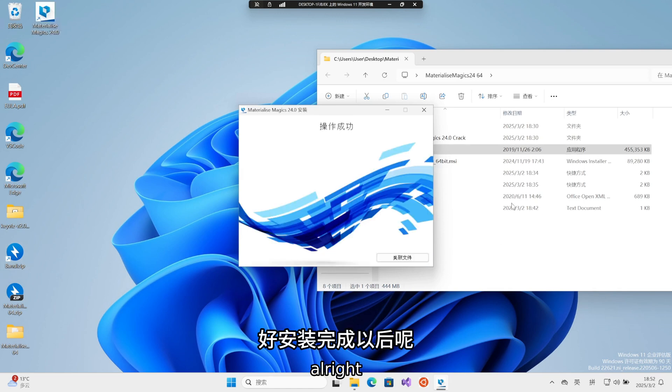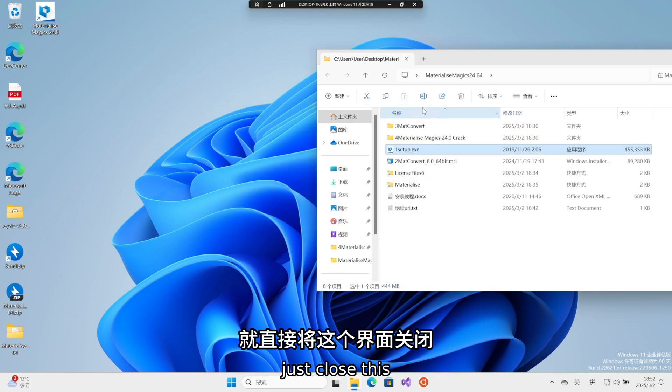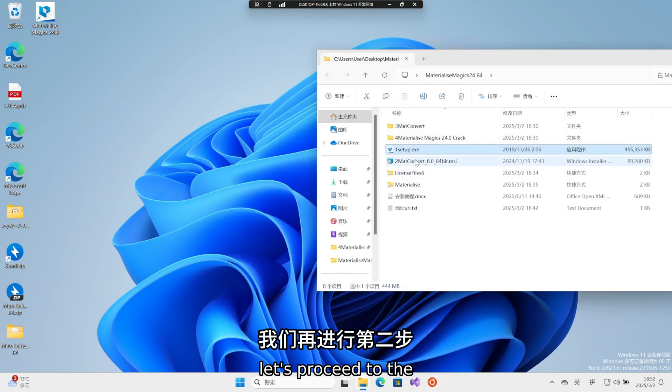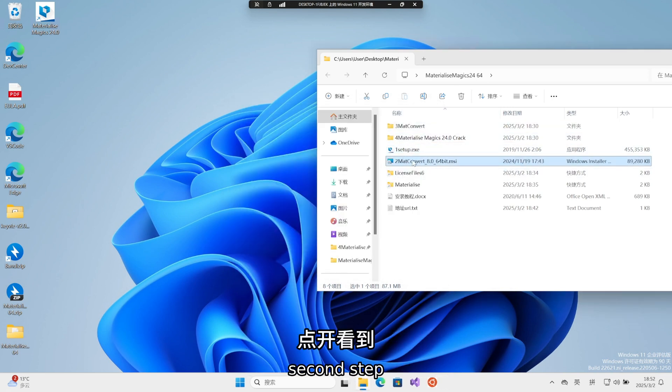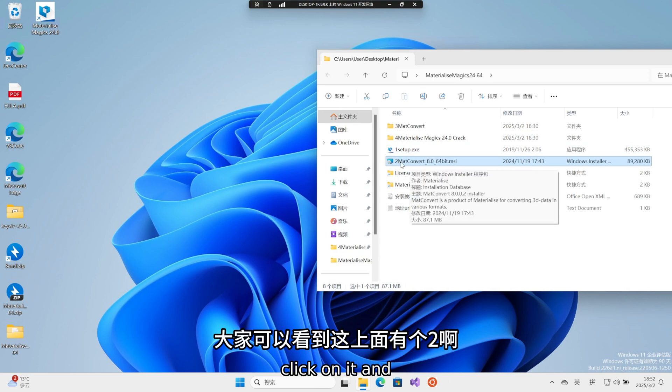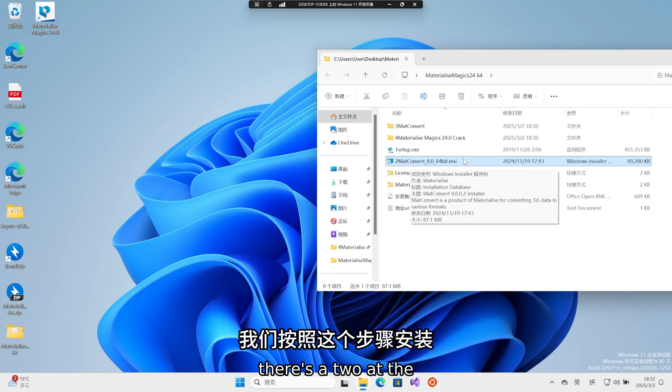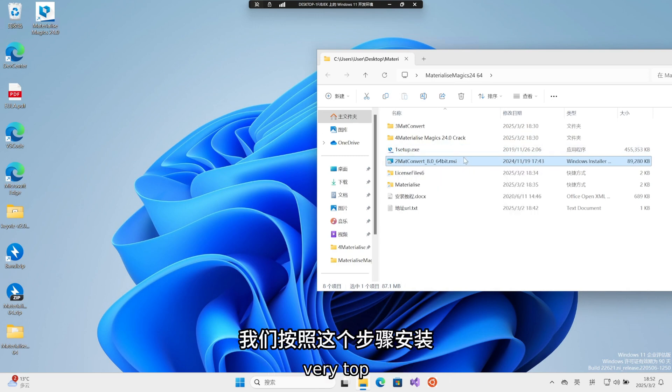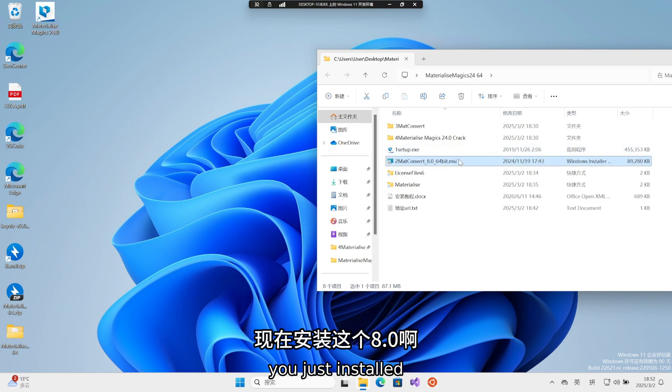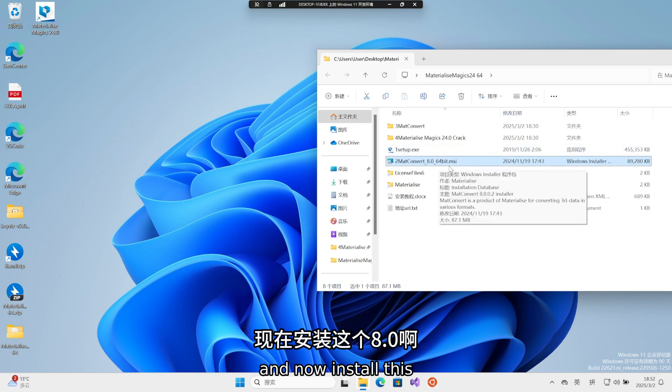After the installation is complete, just close this interface. After closing, let's proceed to the second step. Click on it, and you'll see that there's a 2 at the very top. Follow these steps to install the one you just installed, and now install this 8-0.